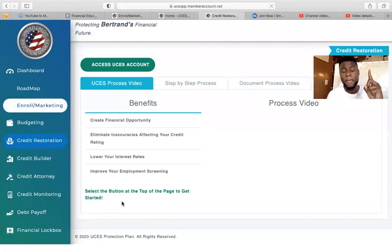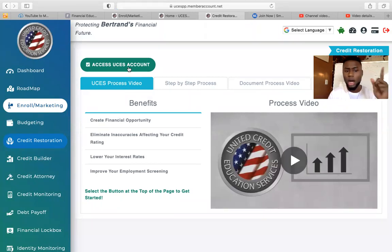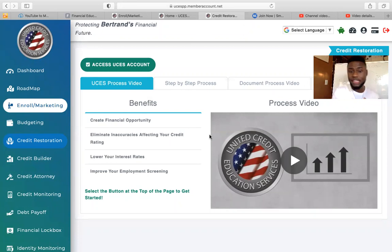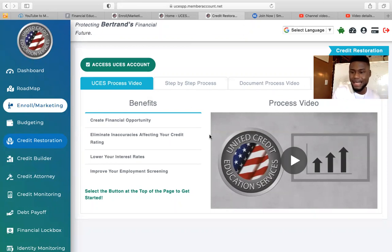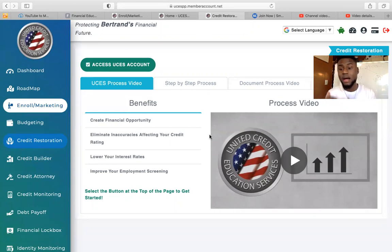The three main important services you need to activate are: first, credit restoration. You click on Credit Restoration. Mine says Access CS Account because it's already activated, but yours would say Pull Credit Report. You click on Pull Credit Report, and then it's going to ask you to opt in or opt out of the PDF. Opting in means you can get access to your dispute letters through email, which helps you print them out and send out your dispute letters faster. If you opt out, they'll mail you a package with your dispute letters already printed out.